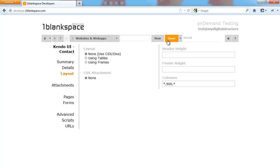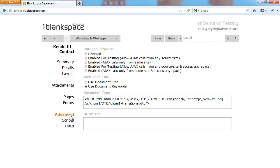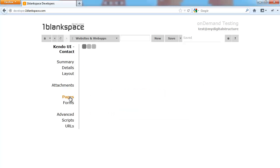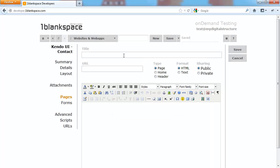So once again, just working through creating the space within One Blank Space. If any of this is really unfamiliar, please revisit the videos that I posted previously. Just going to create a page for the site, the home page, and it's going to be text only.